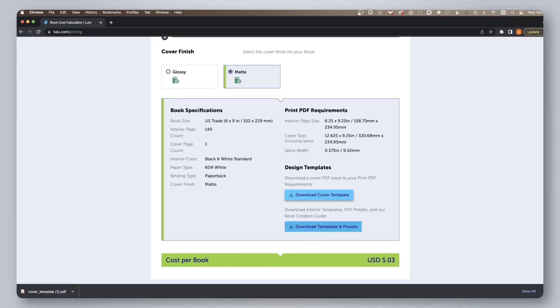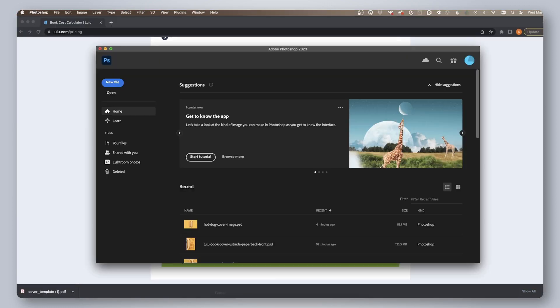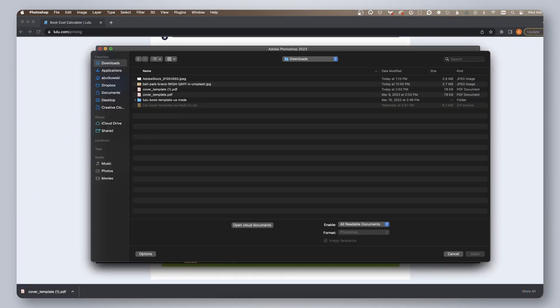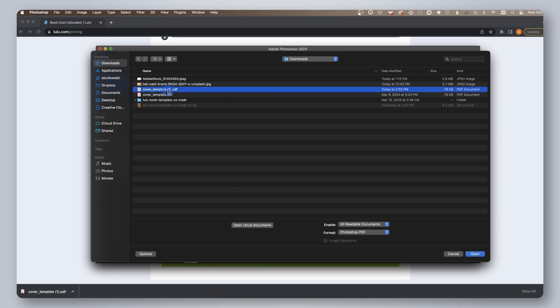Open Photoshop. Click file, open, and then choose the cover template we just downloaded.